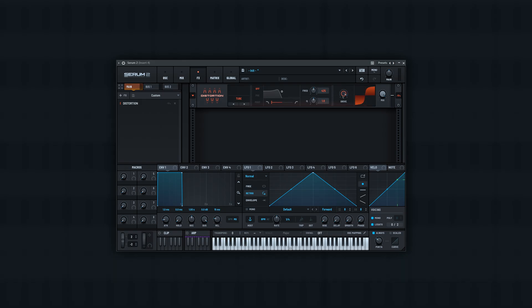See, once you turn it up almost all the way, you start to get that crunch from the noise going in with that oscillator, and it sounds really cool.